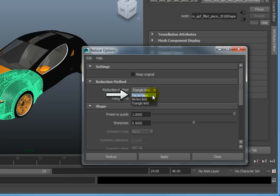The Percentage option allows us to set a percentage based on the current number of polygons, where 0% is no reduction, and 100% is maximum reduction.